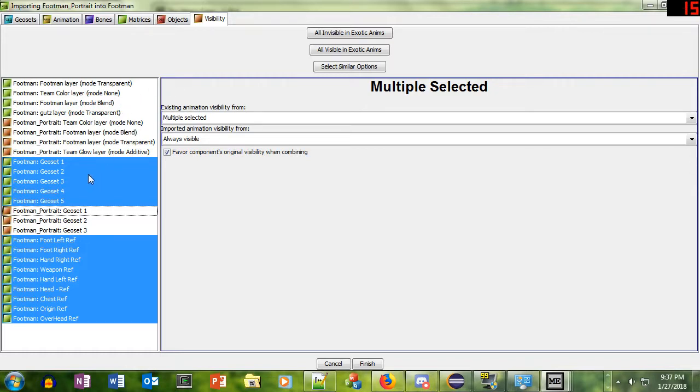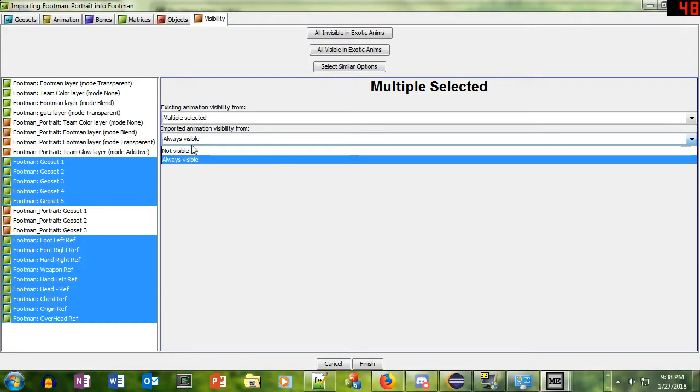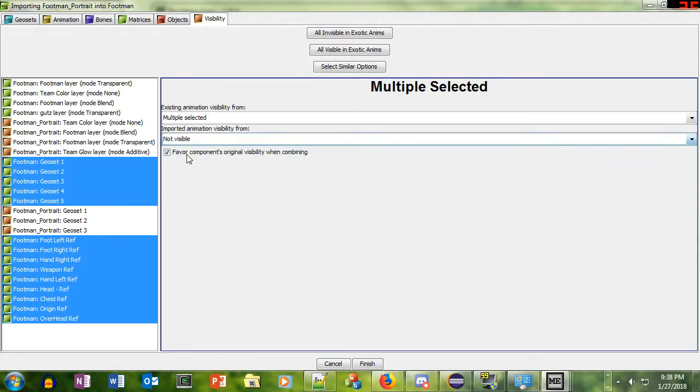But here we've got these Footman nodes that are green. The green ones are the existing ones, so they're the ones that are not a part of the portrait. So we're going to choose Not Visible to say that they will not be visible in the portrait animations.